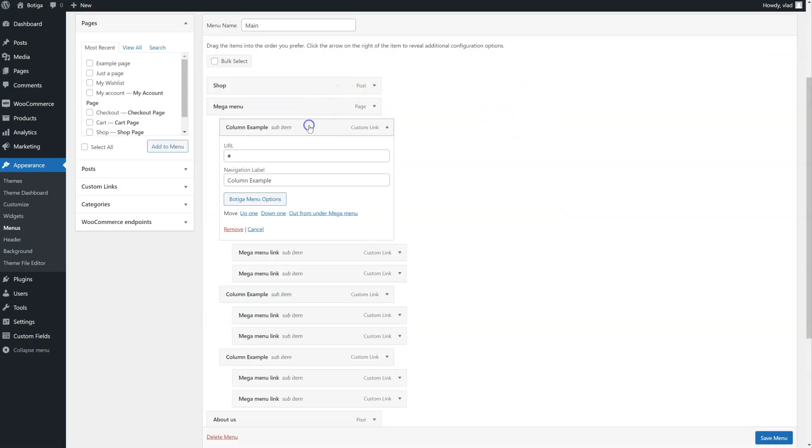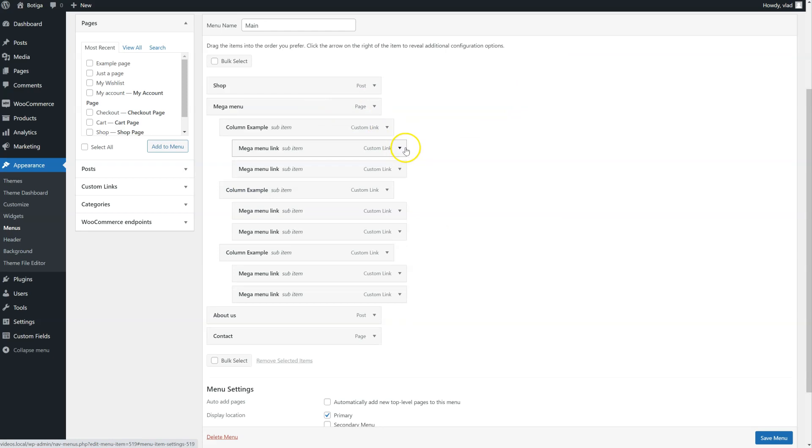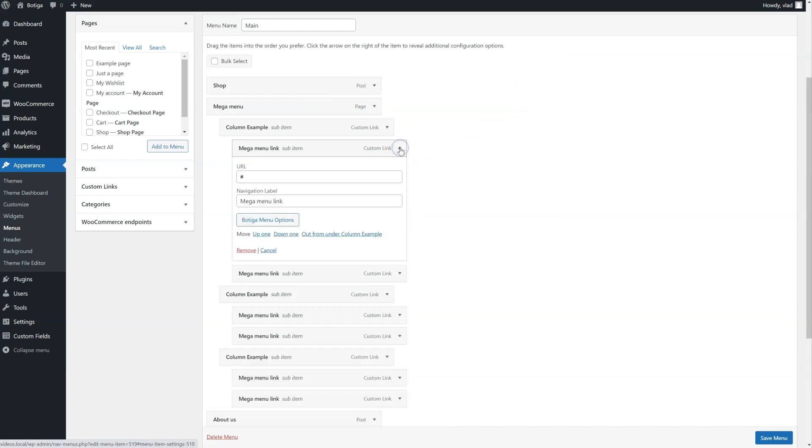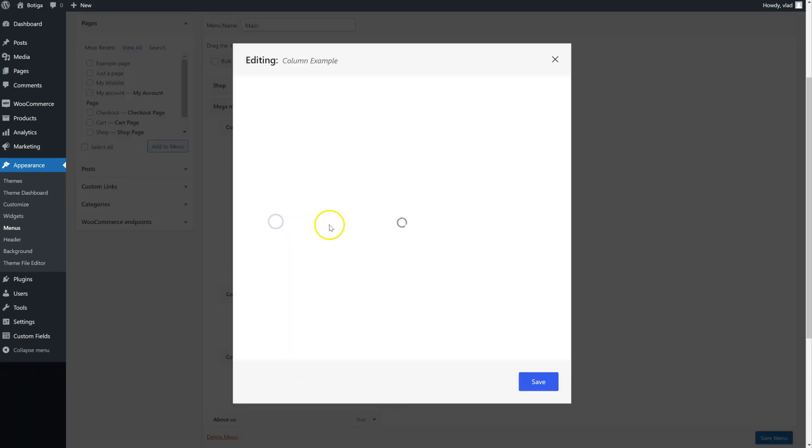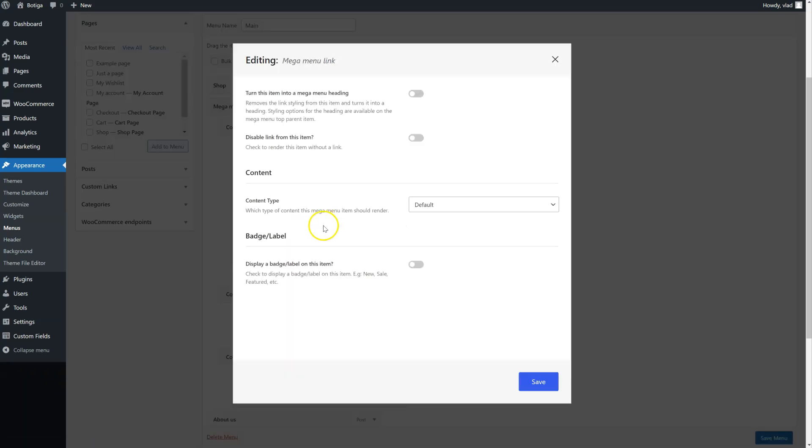Let's go to one of the items now. Let's save this one right here. Again we have to click on the Botiga menu options button. We can make this item a heading. So let's do that first, see how it looks like.